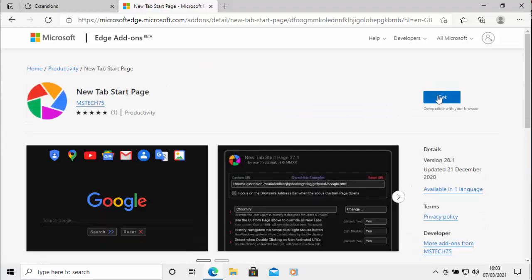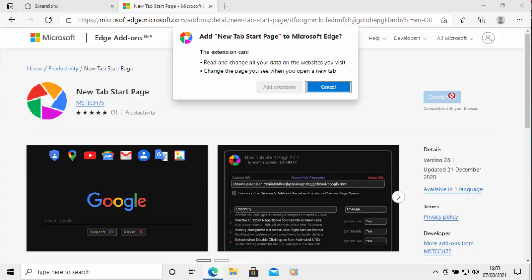Then when this page appears, move your mouse over get and again left click once. And then when you get this message come up, move your mouse over add extension and left click once.